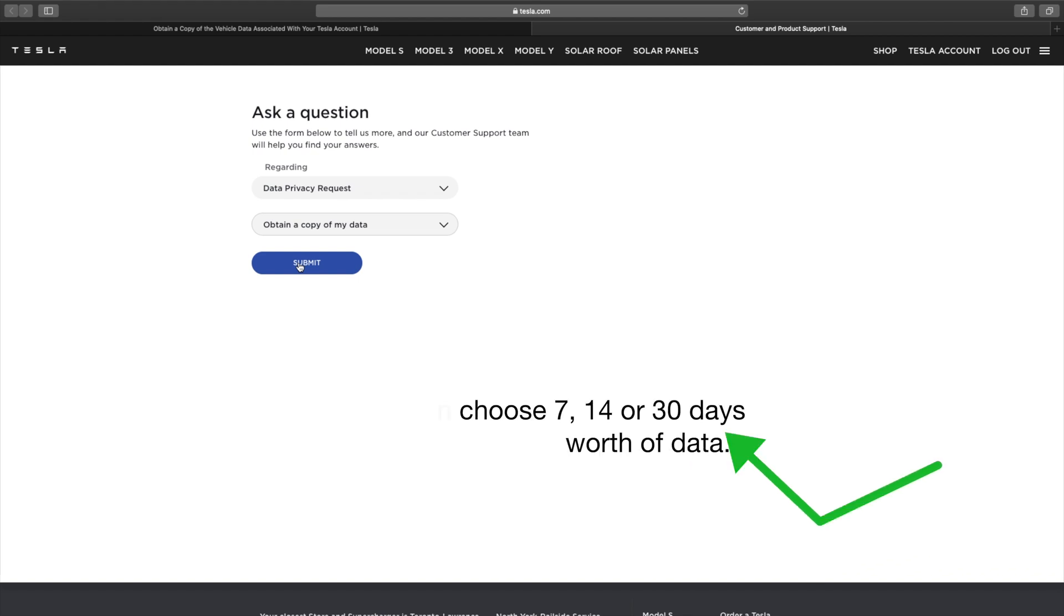Now I've already submitted it, so I'm not going to resubmit it. But basically what happens here is you submit and get a confirmation, all that kind of good stuff.